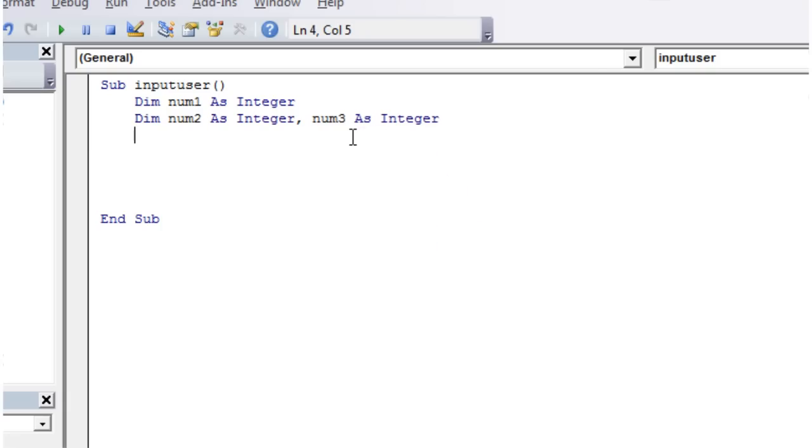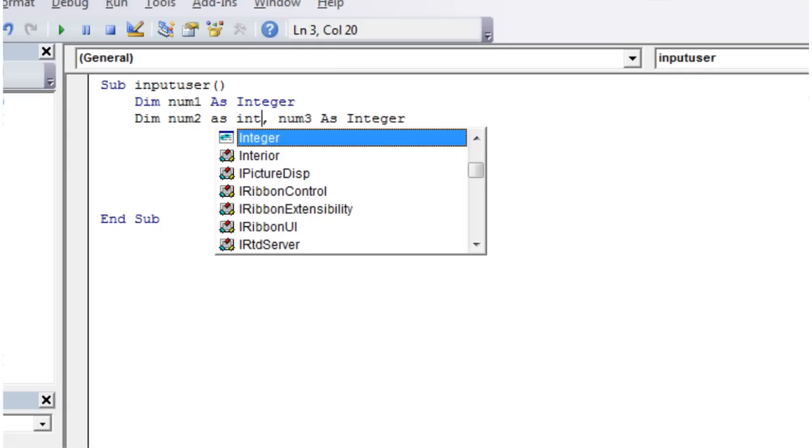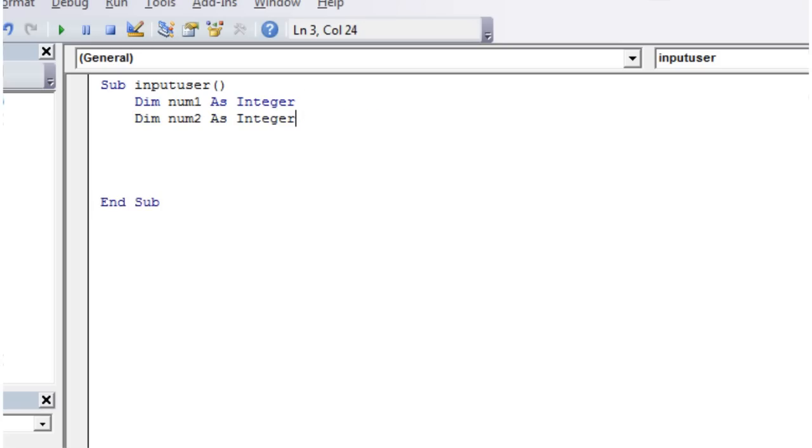One important thing to remember, if you've used other languages, in other languages you can normally leave out this as integer and it would declare them both as integers. But VBA is a little bit annoying in that for every single variable you declare, you have to say what type it is. So even if you put them on the same line, you still have to say what type they are. Otherwise it will just declare the first one as an any-fits-all one, and then that's going to make your program less efficient than it could be.